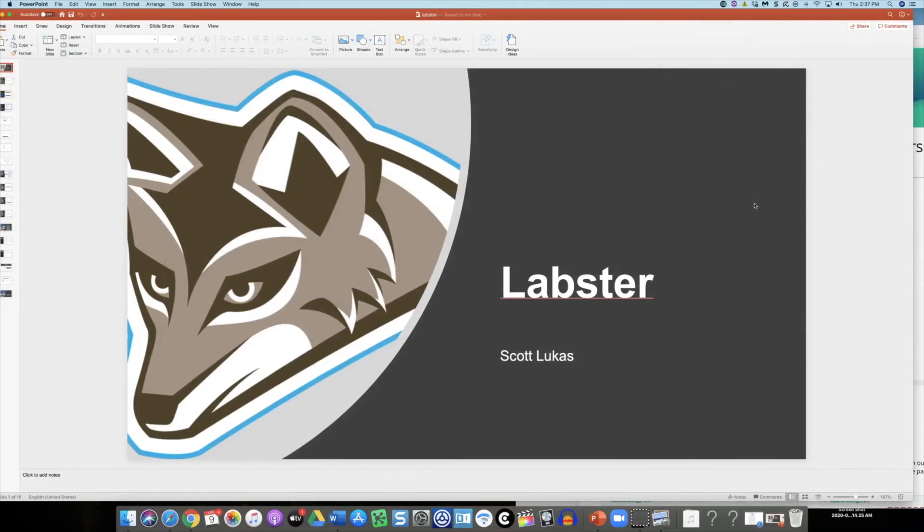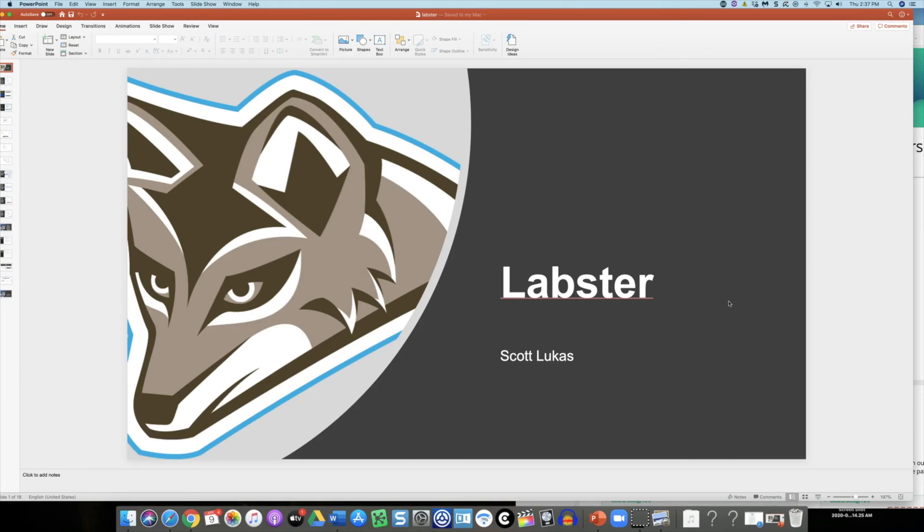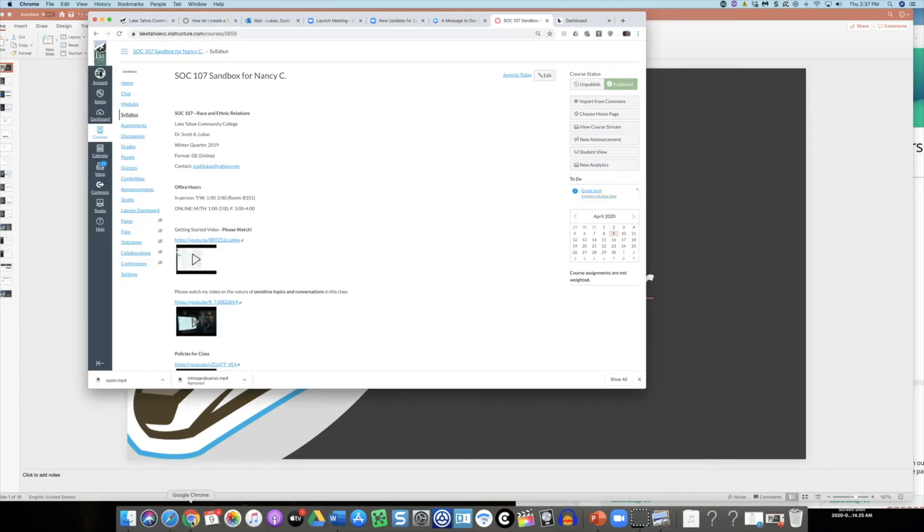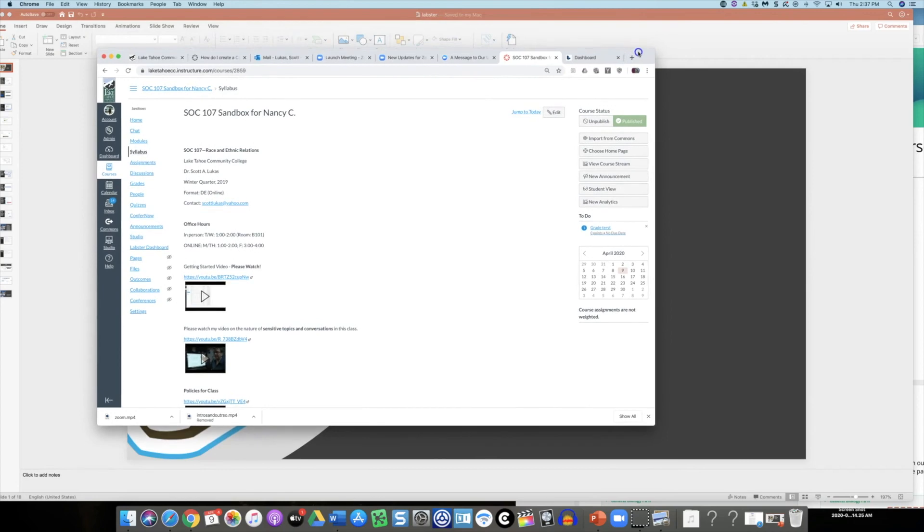Let's take a brief look at Labster. If you are science faculty teaching a lab class, very likely this is already integrated in your class and you're more of an expert on it than I am. But I wanted to mention this just in case some of you were thinking about using Labster or had some interest in maybe adopting it in a future quarter.